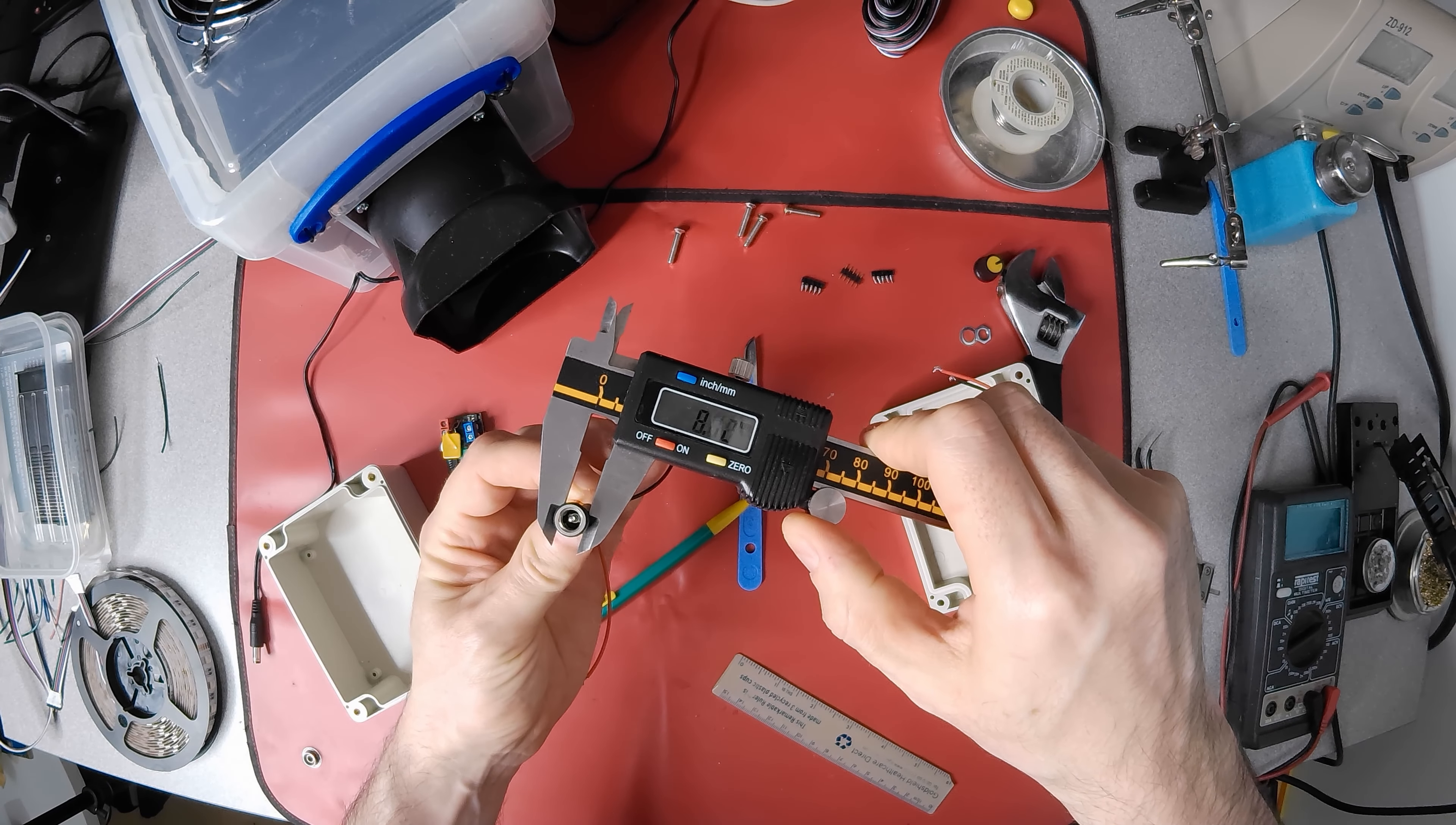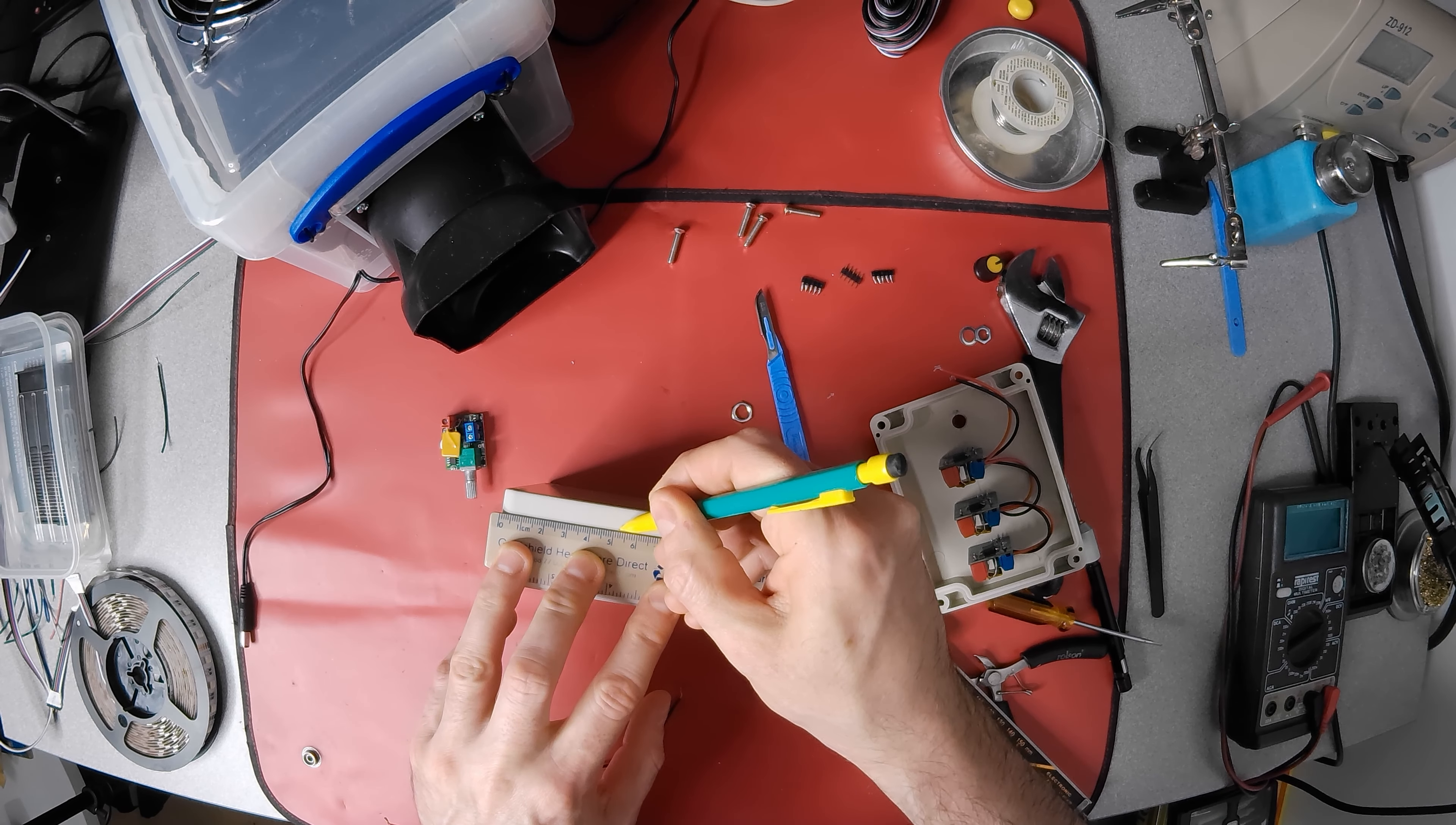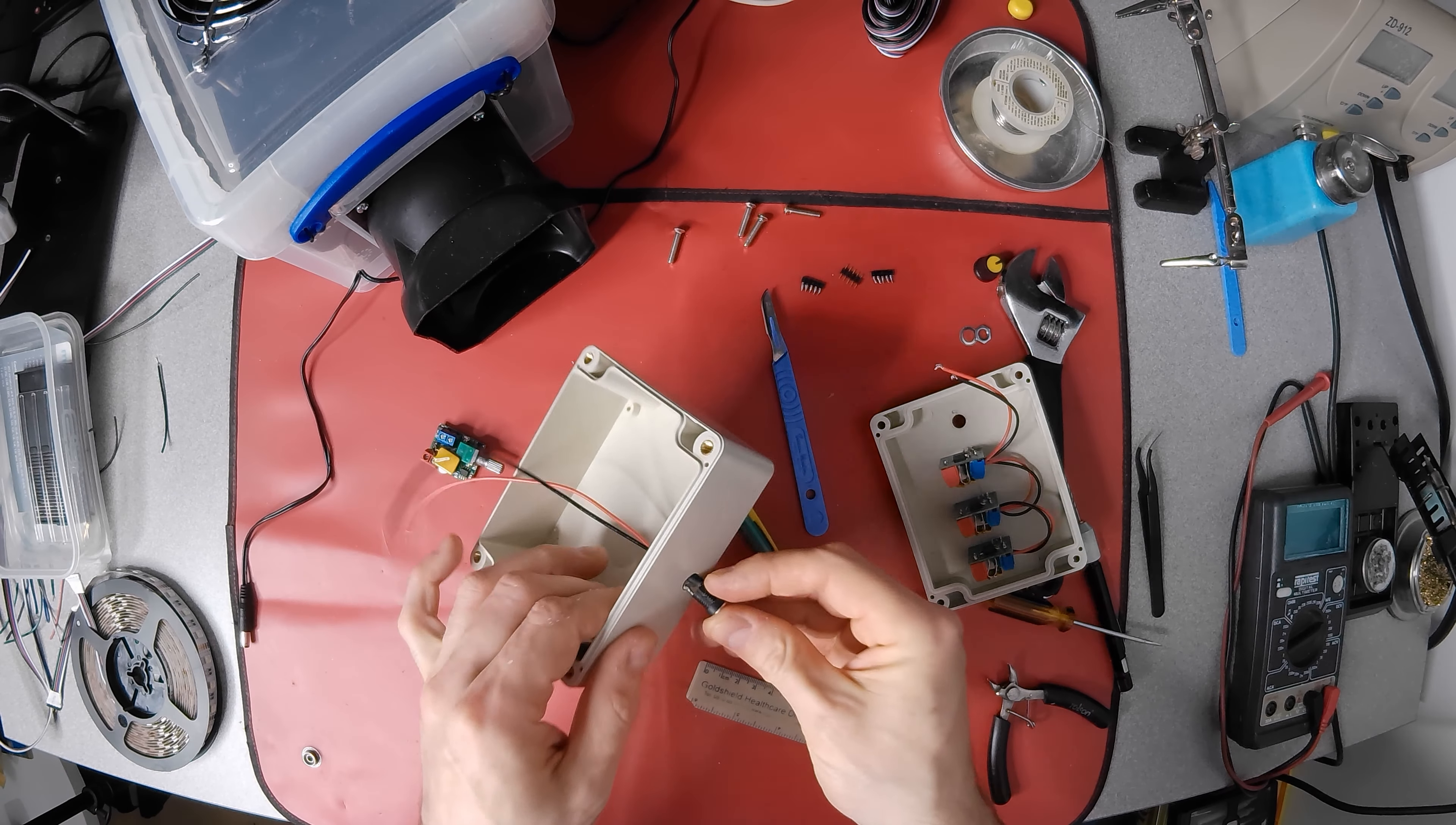A digital caliper makes sizing the right drill bit easy, but a ruler would do if you don't have one to hand. Then it's a case of feeding it in and getting the nut back on.